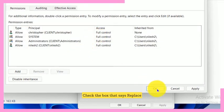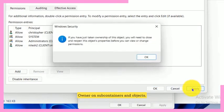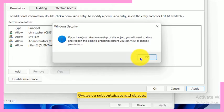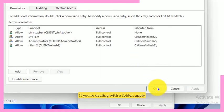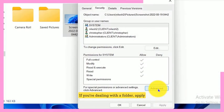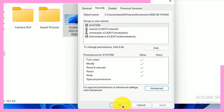Check the box that says replace owner on subcontainers and objects if you're dealing with a folder. Apply the changes and close the windows.